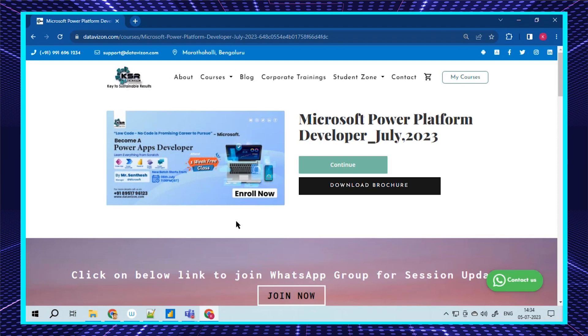We also have Power Virtual Agents where you can build your own chatbot for your applications, and Power Pages, which was recently launched about a year back. You can build your websites. This course is for people who don't want to learn coding but still want to get into IT.